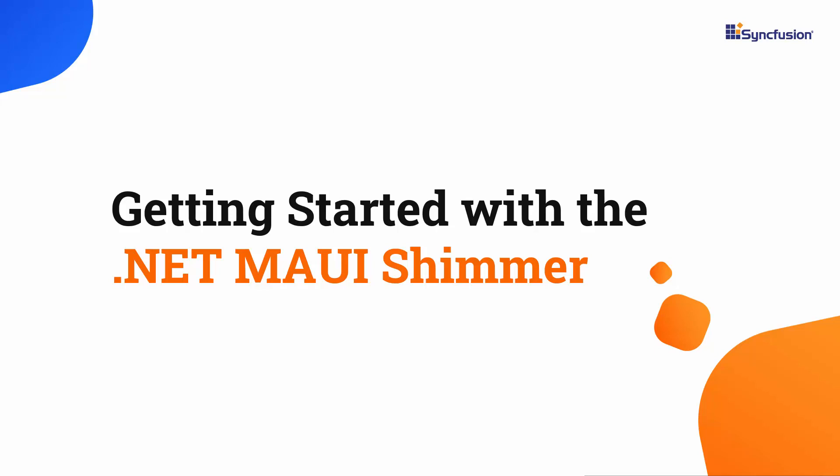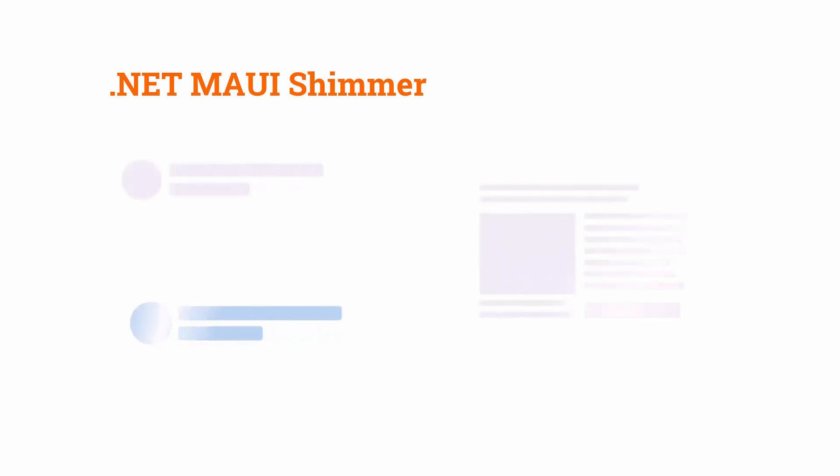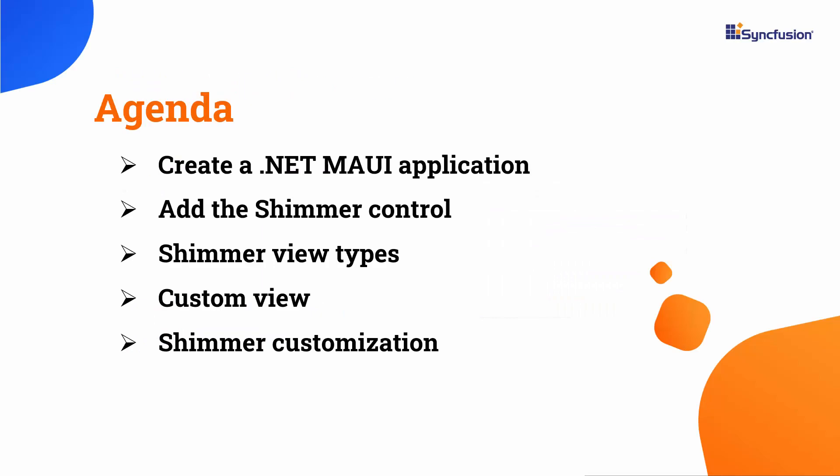Hi everyone, welcome to this tutorial on how to get started with the .NET MAUI Shimmer Control. The Shimmer Control increases an application's responsiveness by displaying a shimmer effect while the content is loading or processing in the background. In this video, I will show you how to add Syncfusion's .NET MAUI Shimmer Control to a .NET MAUI project and work with the shimmer views and customization.